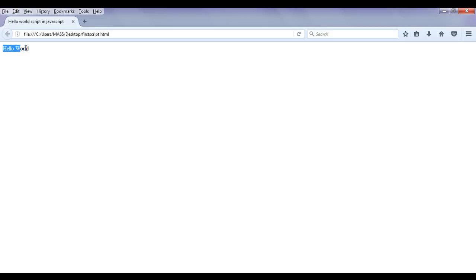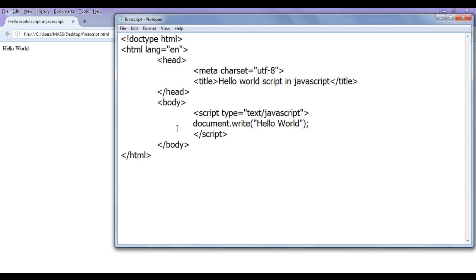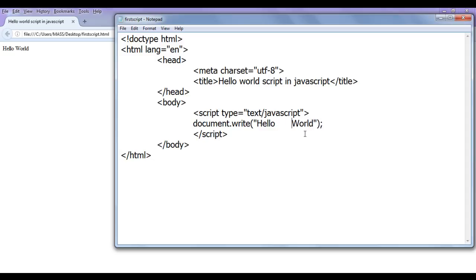We displayed hello world text by using document.write. The write method displays a given string onto the browser window — it displays each character one after another from left to right, top to bottom. In this tutorial, I am going to discuss about white space: how the browser actually interprets white space, and what happens when we have more than one white space in the write method.